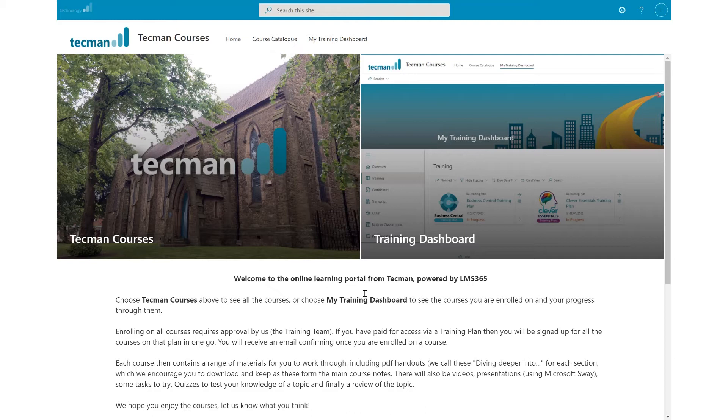This is Techman's online learning platform powered by LMS365. On here you'll find courses for key and specialised areas of Business Central to upskill you in the system.